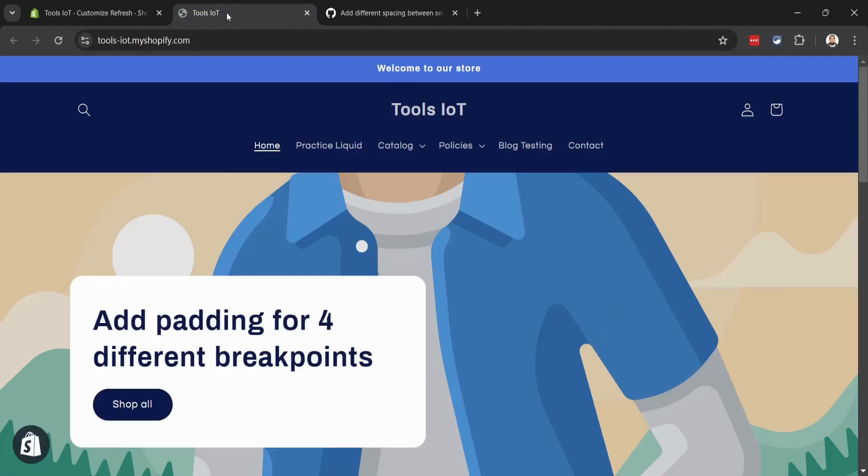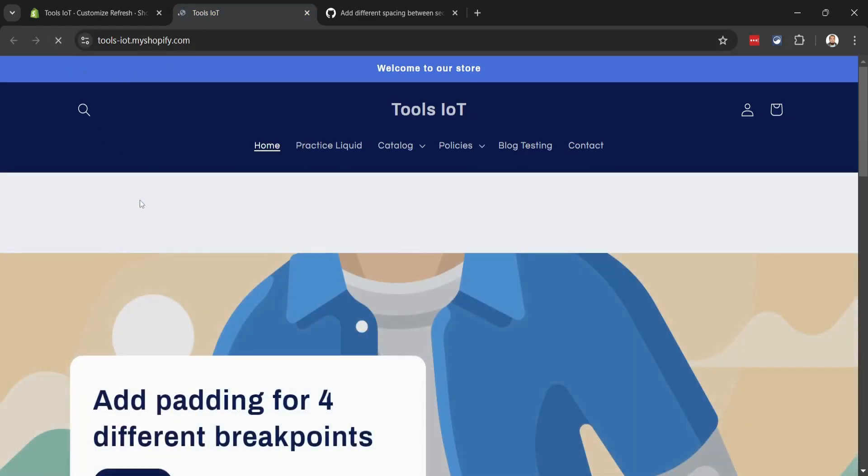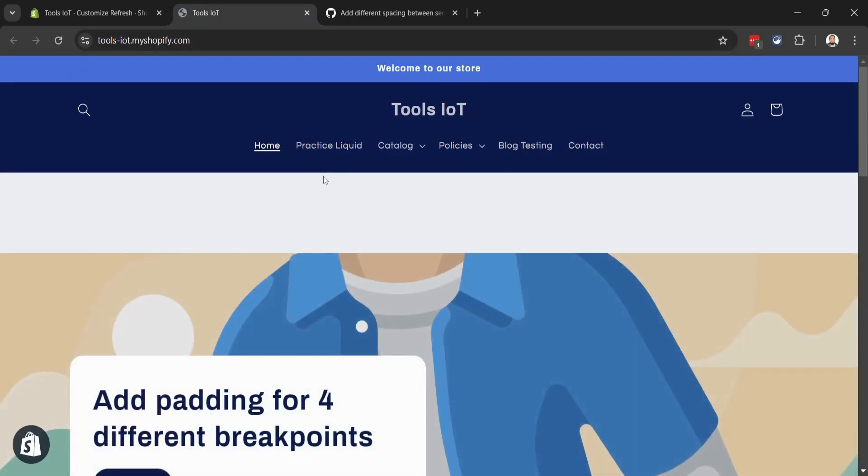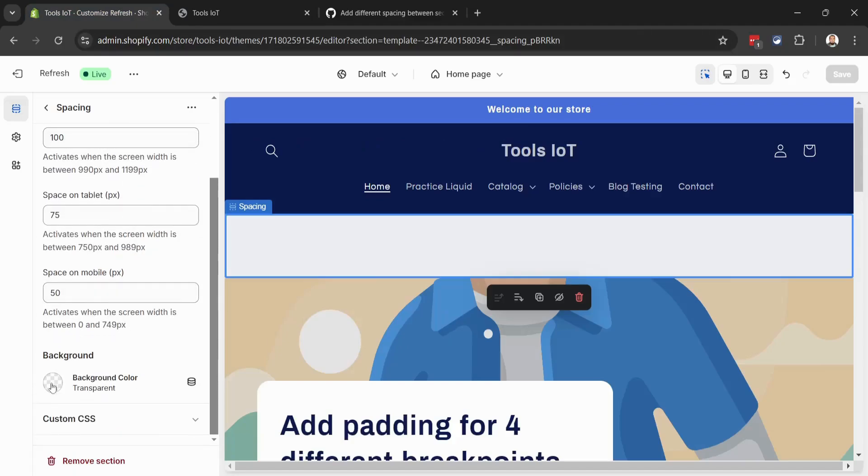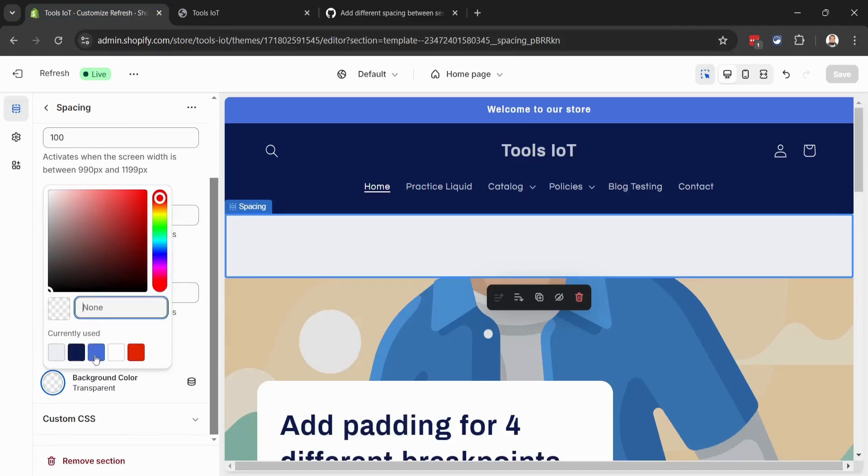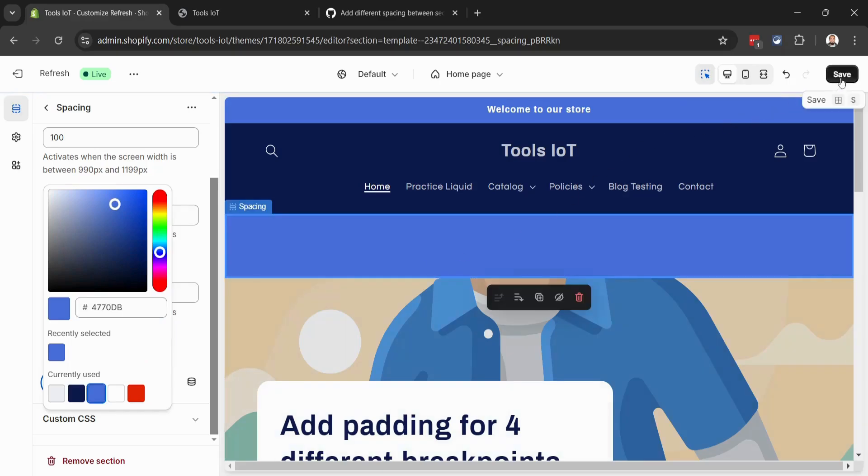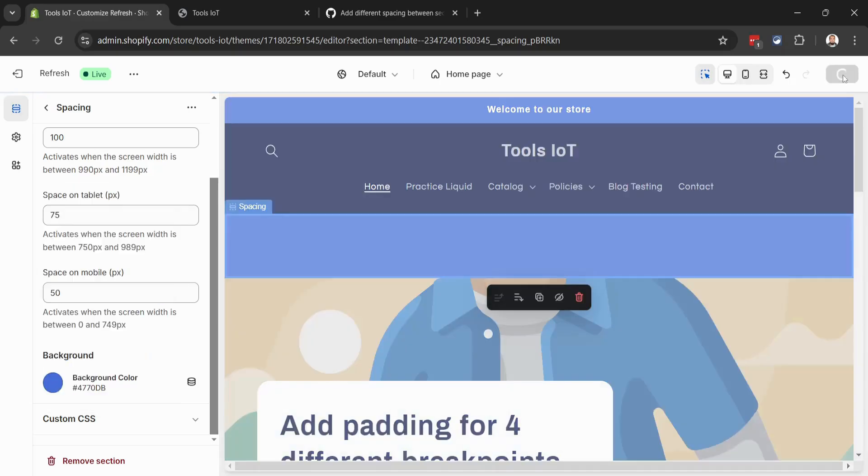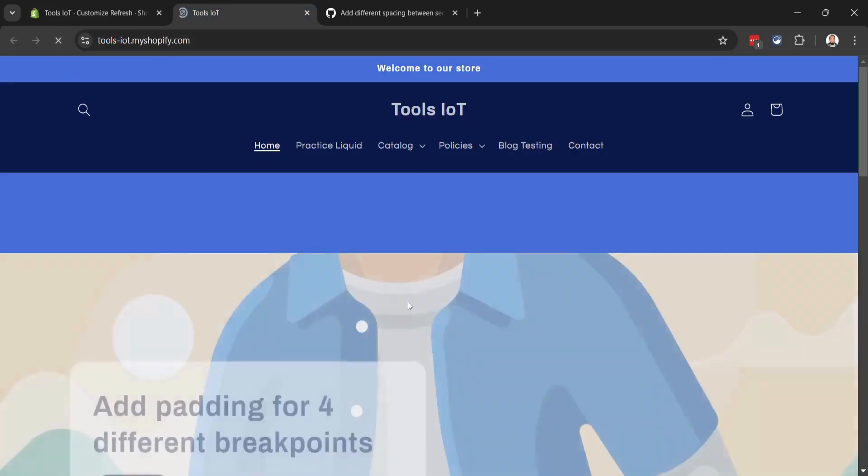Now let's refresh our website. You can see we have the spacing. We can also change the background color - let's make it blue and save it. After refreshing, you can see the background color has changed.